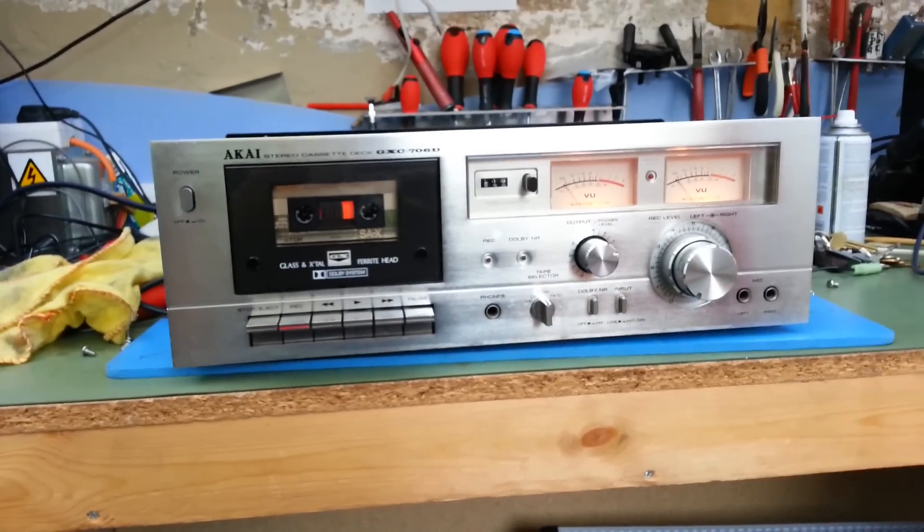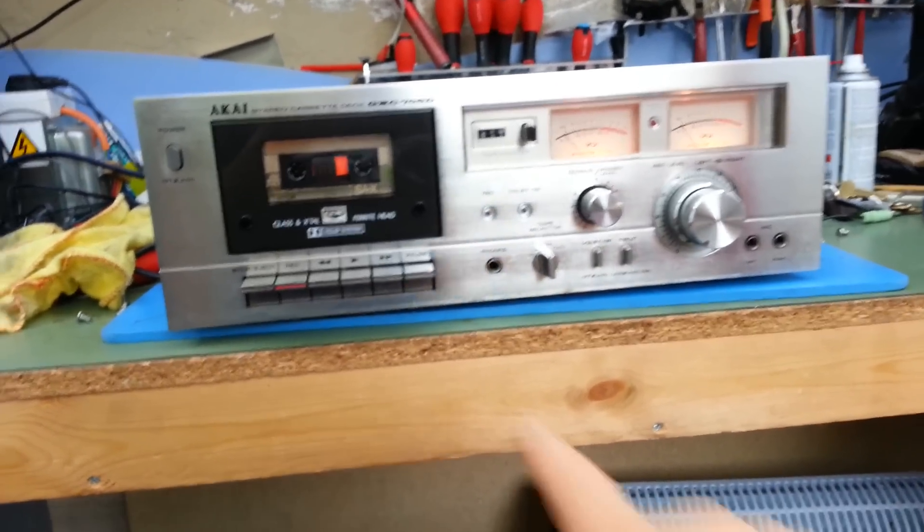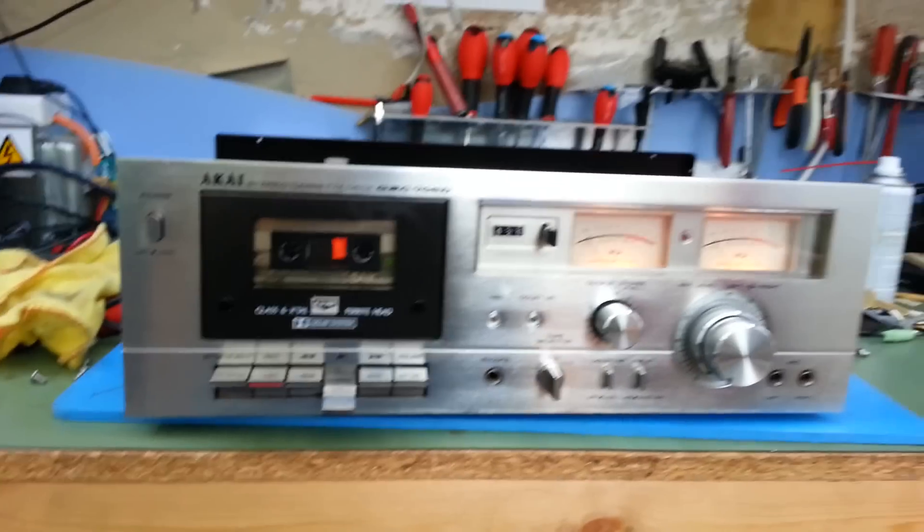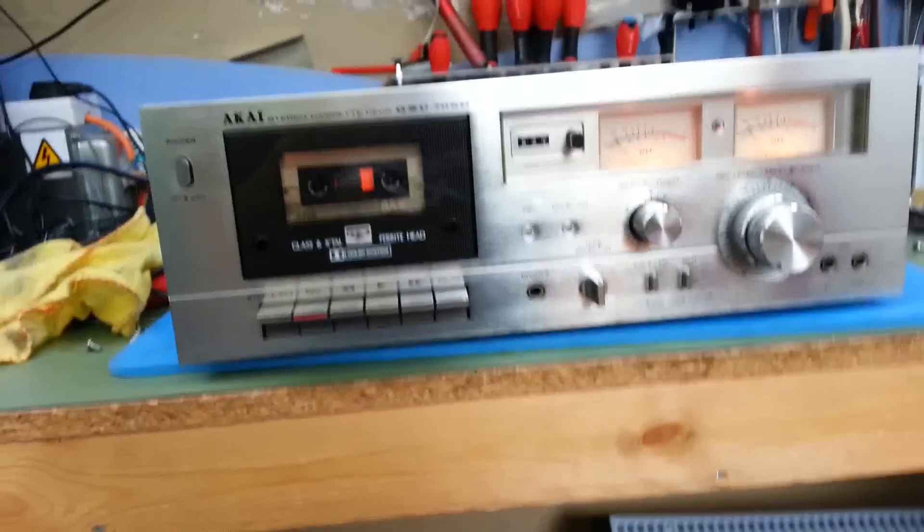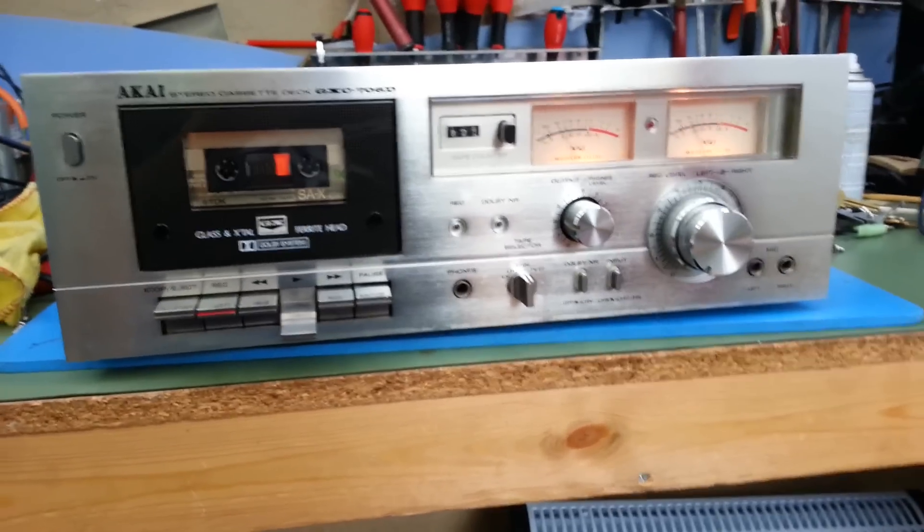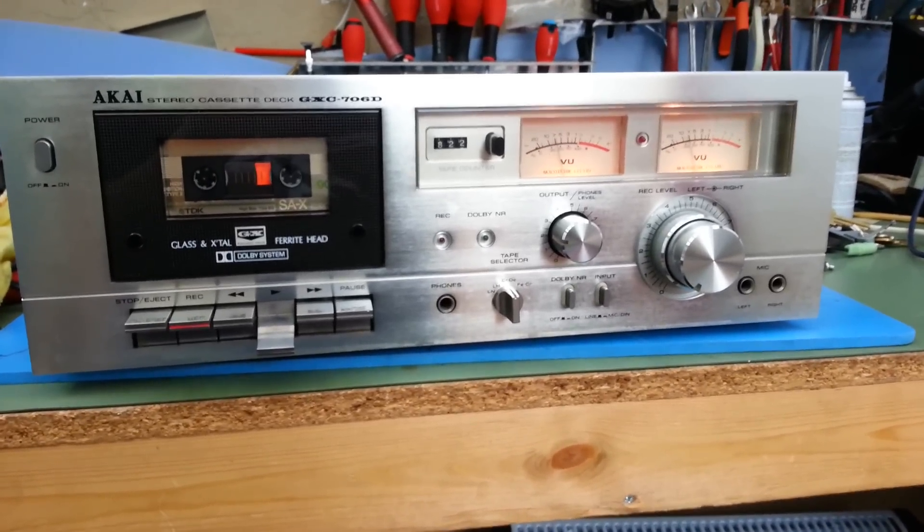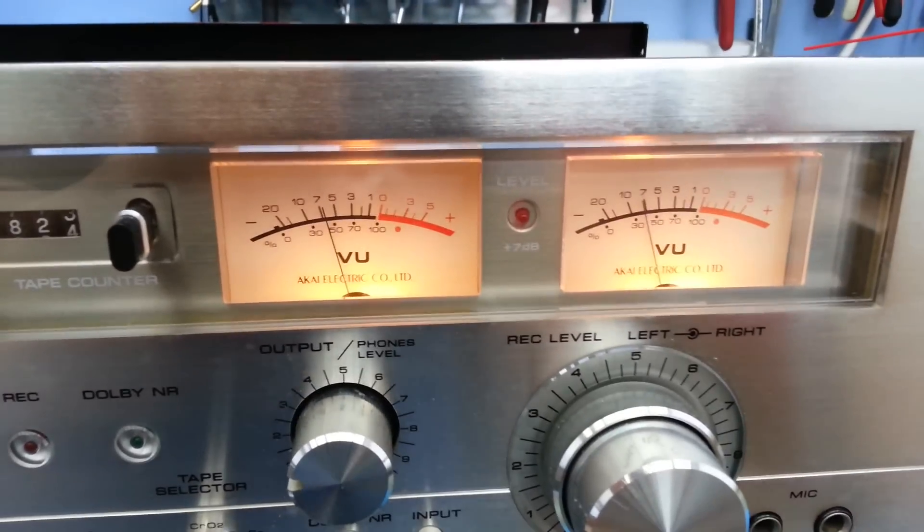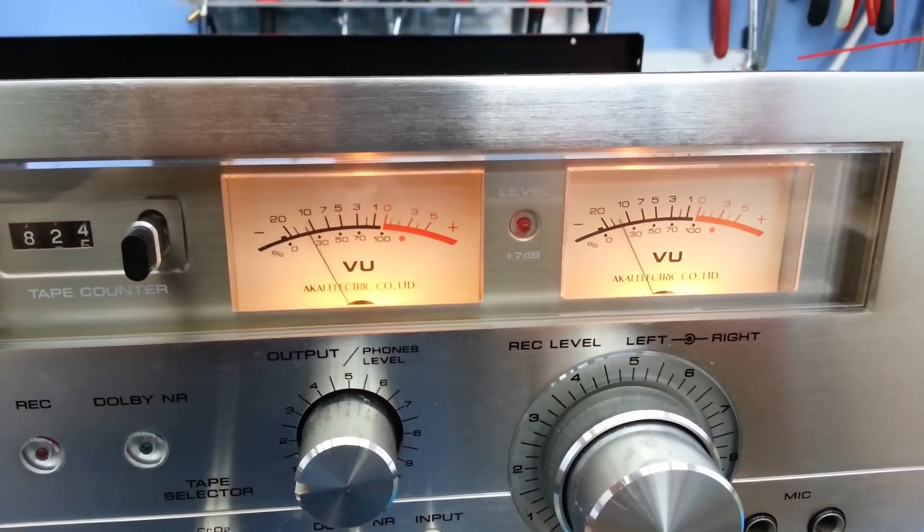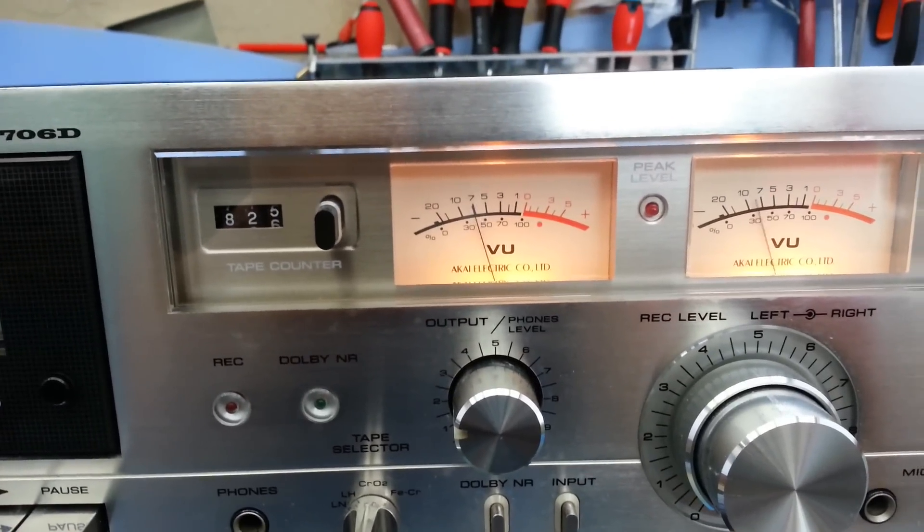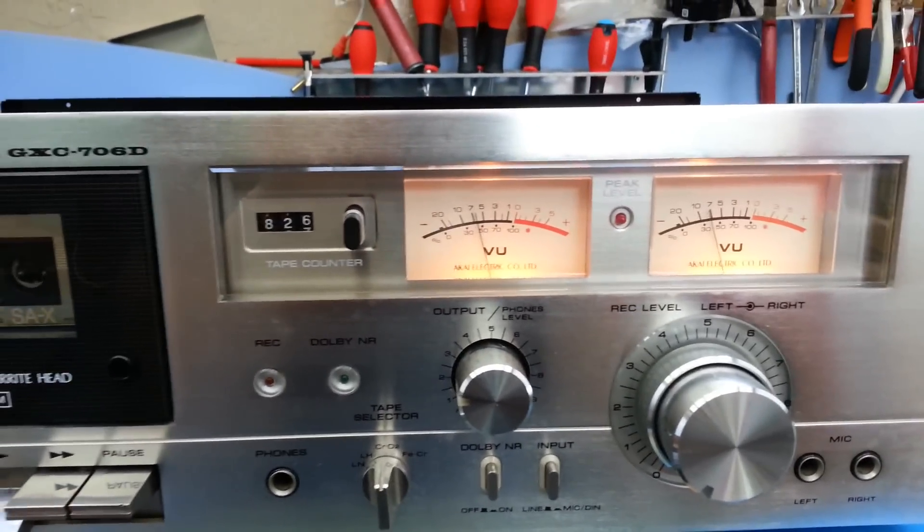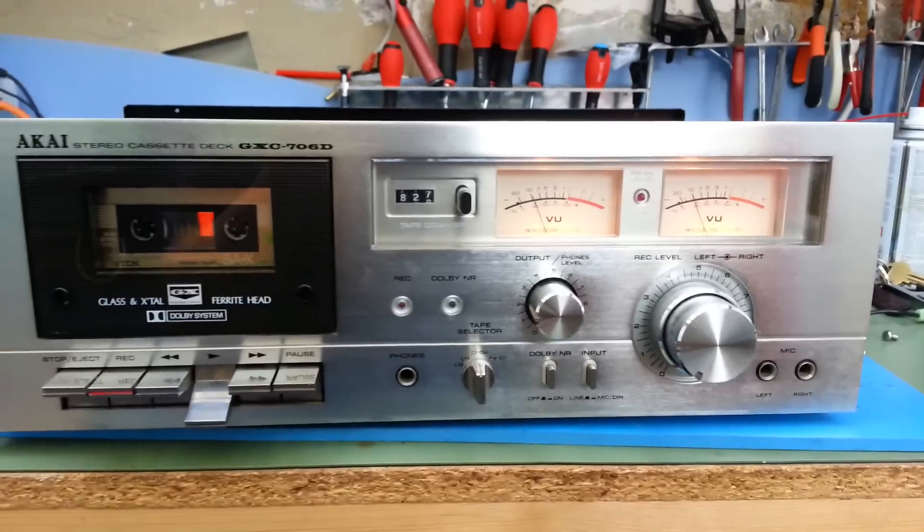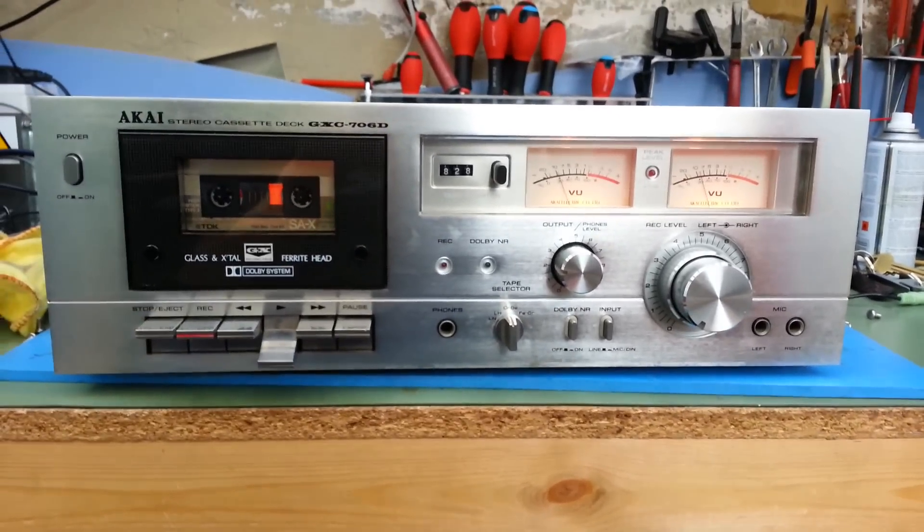It's got the early type of VU meters - slow acting. It's got a peak LED indicator there which indicates a peak of plus 7 dB, which is a bit high really, because that's well beyond what the tape heads can output anyway.